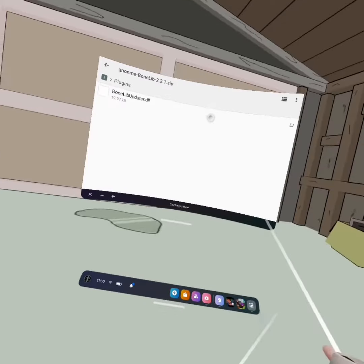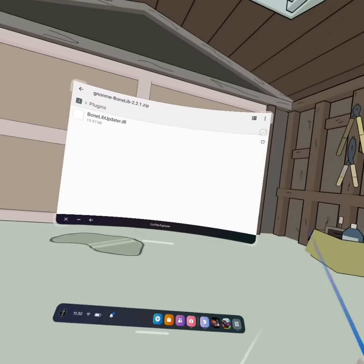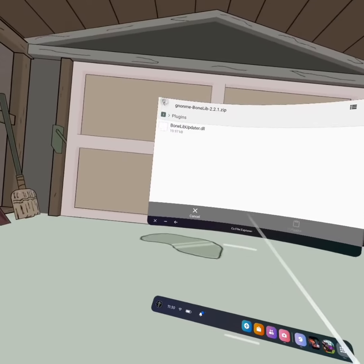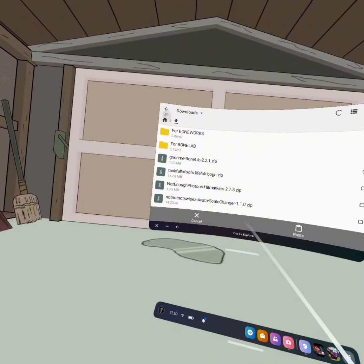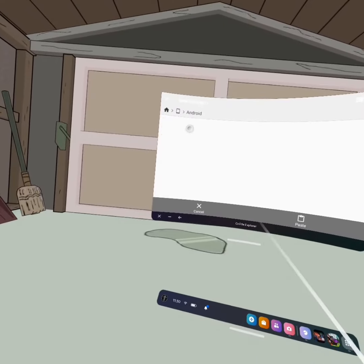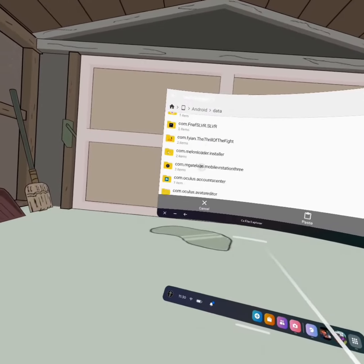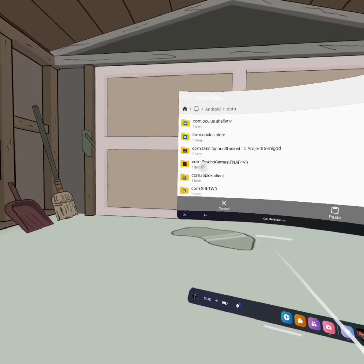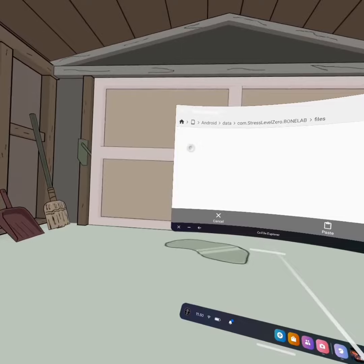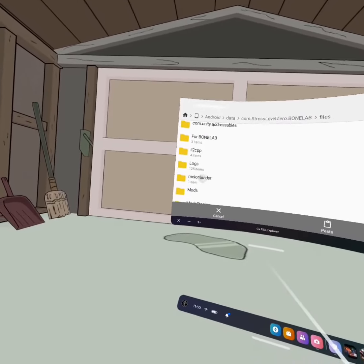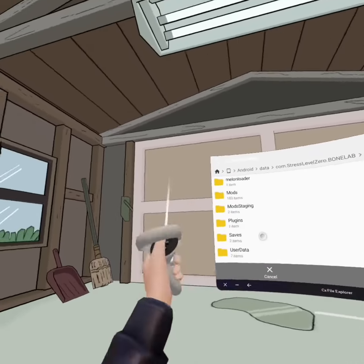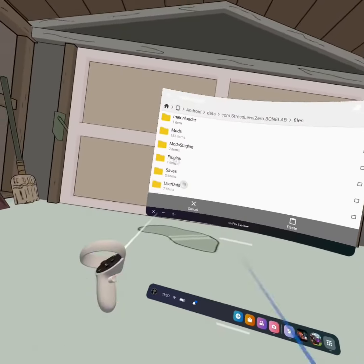You come back. In storage, Android, Data — and back up to the file. Then you go on to Plugins.